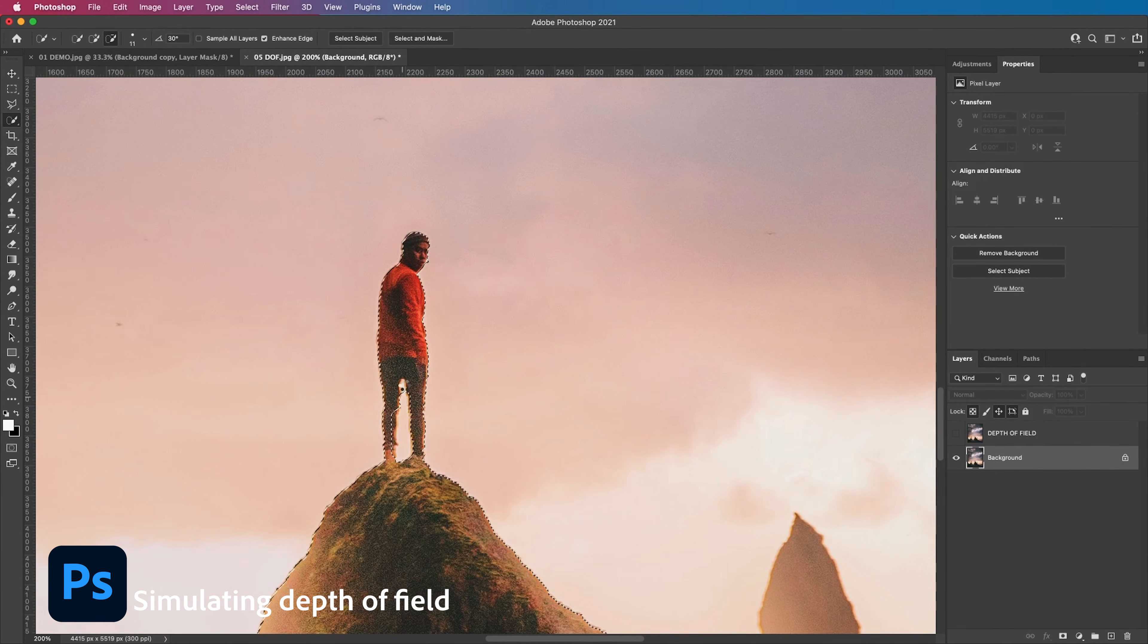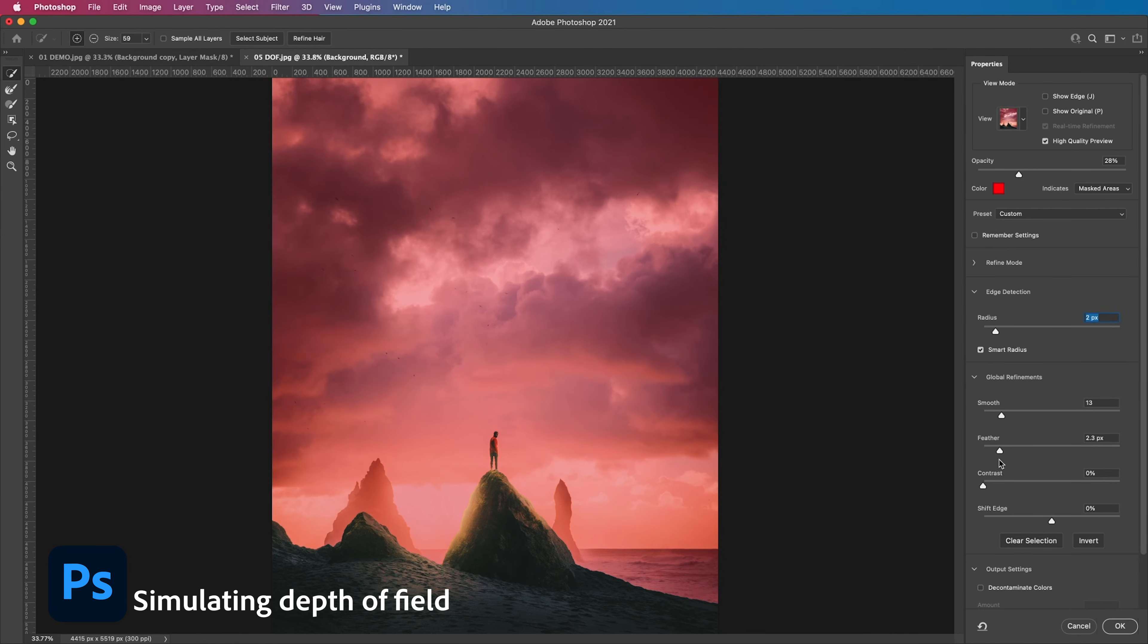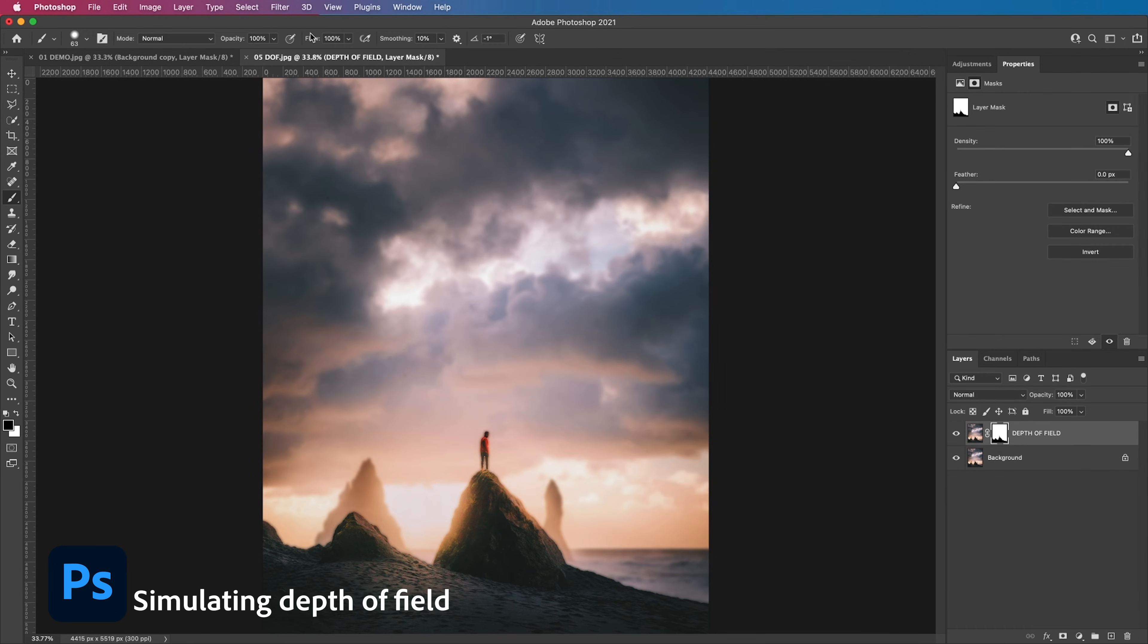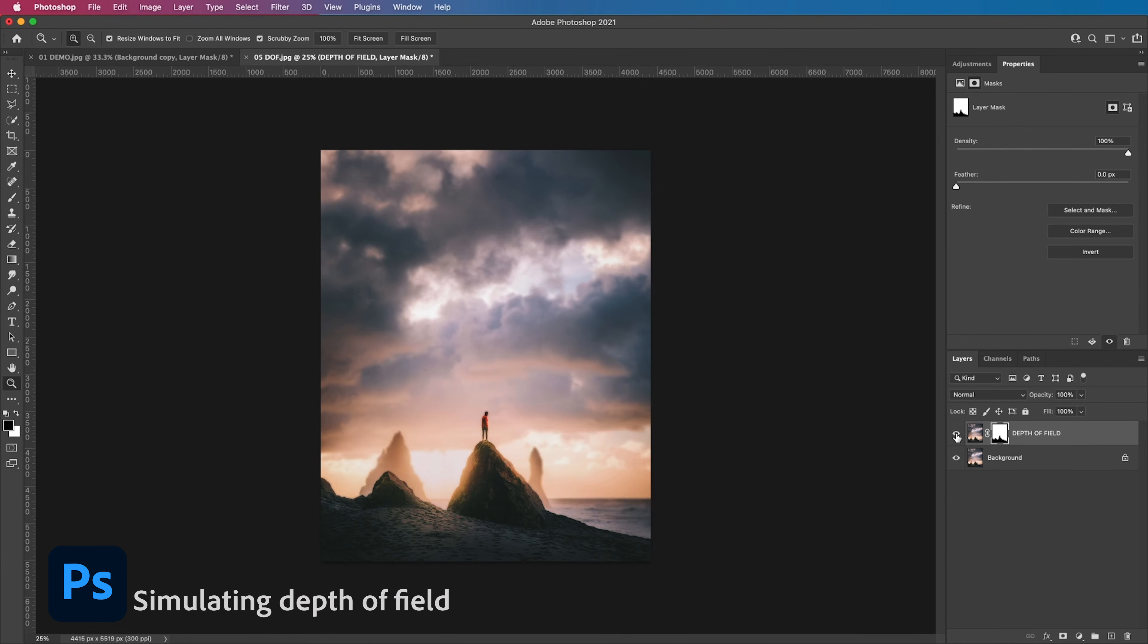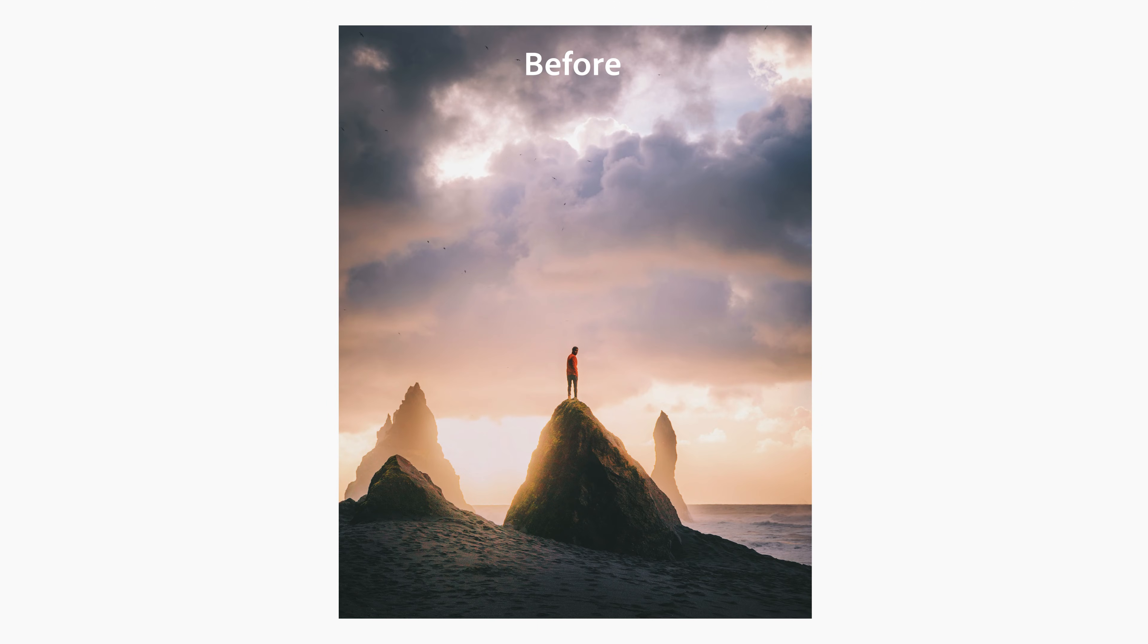Simply follow the steps in the previous examples of adding Gaussian blur and using masking to bring your subject back into focus. Simulating depth of field is a super powerful technique. Our eyes are naturally drawn to what's sharpest in the image. In this example it'll be the subject standing on the rock.